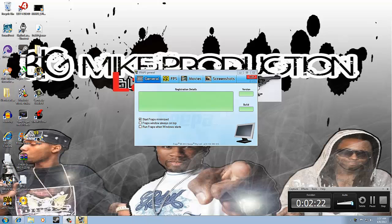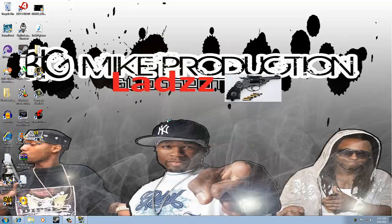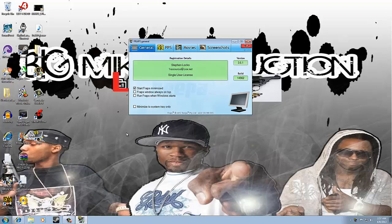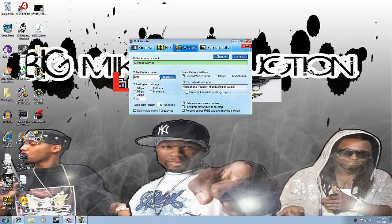It says 'Single Use License' — basically it'll just run through what to do. To start it, it starts minimized. The FPS overlay is something you really need when you go into your game — the hotkey is Enter.